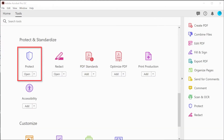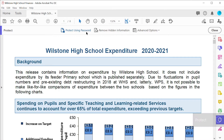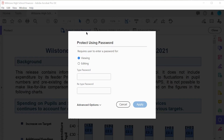The Protect tool provides users with the ability to password protect their files and can be selected from the Tools menu or from the sidebar when the PDF is opened. Choose what type of password protection you want to employ to protect the document from viewing or editing.